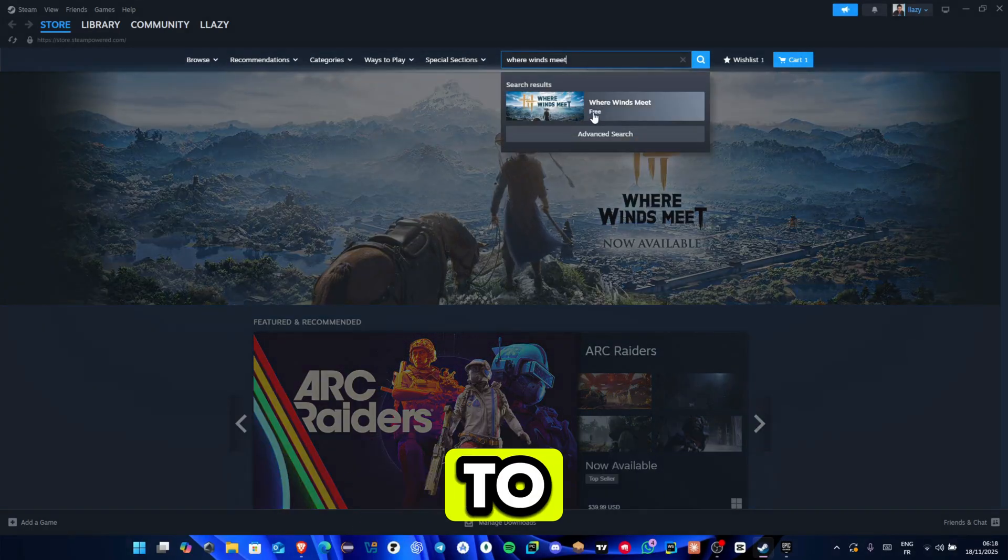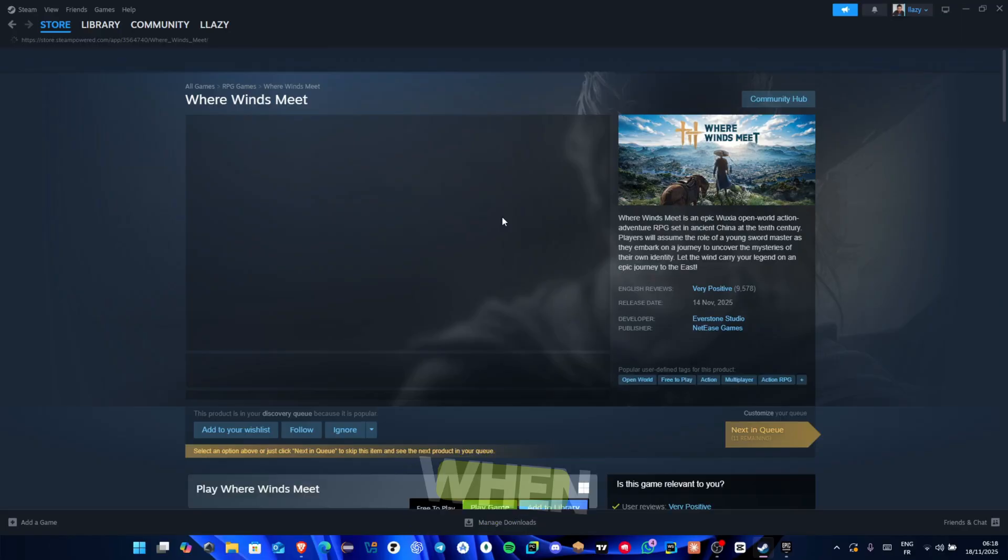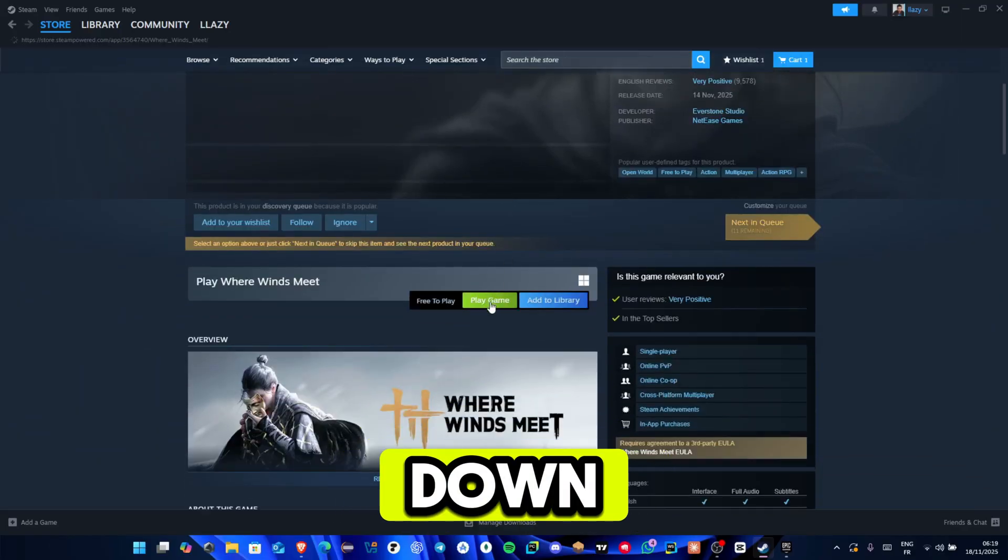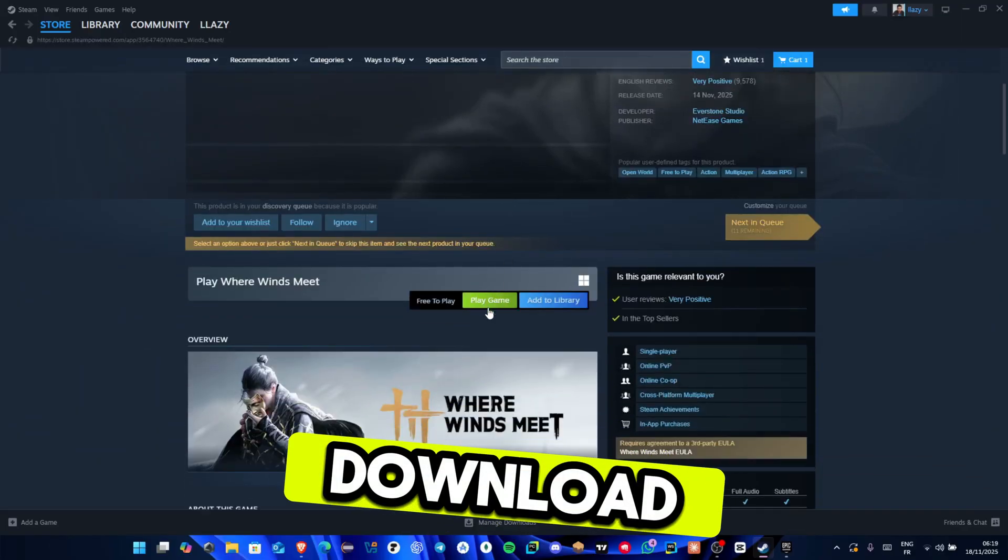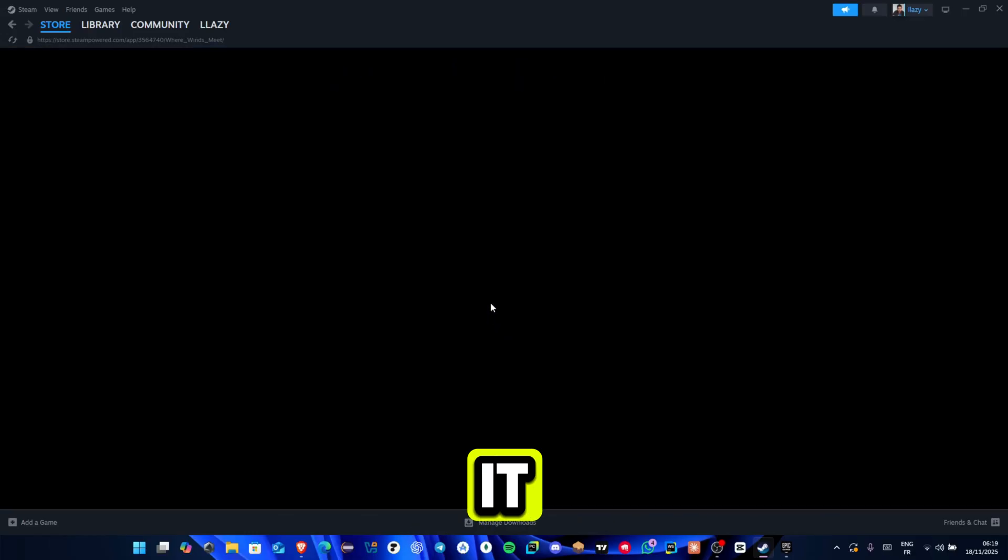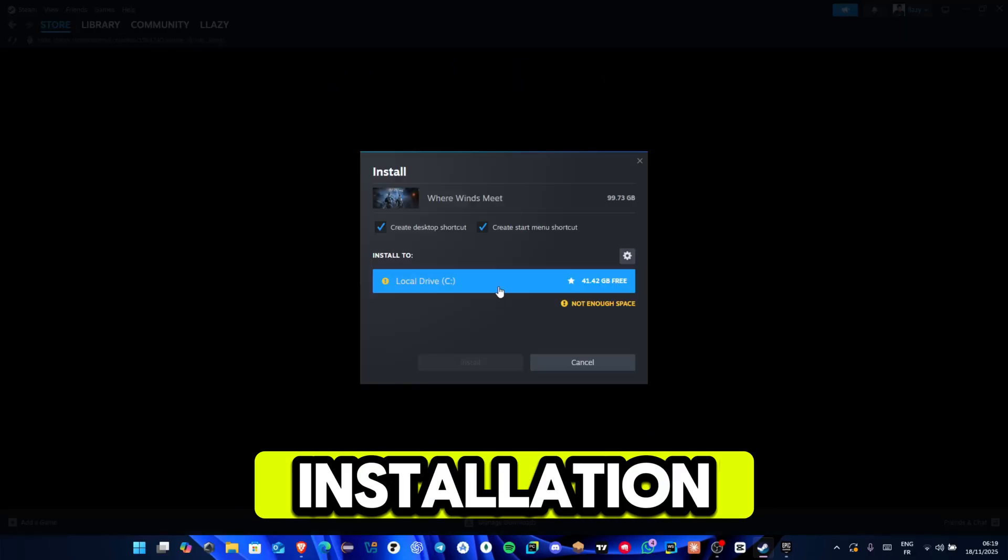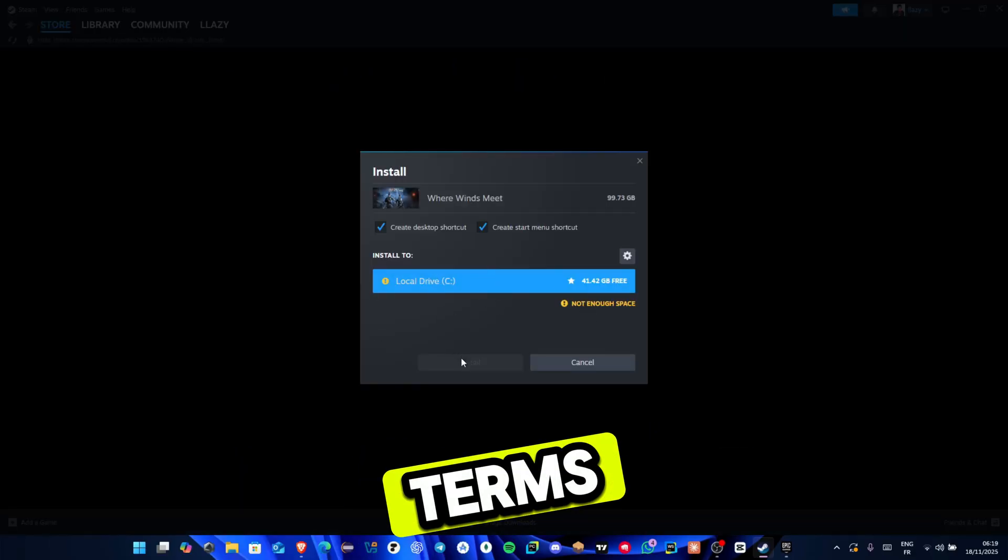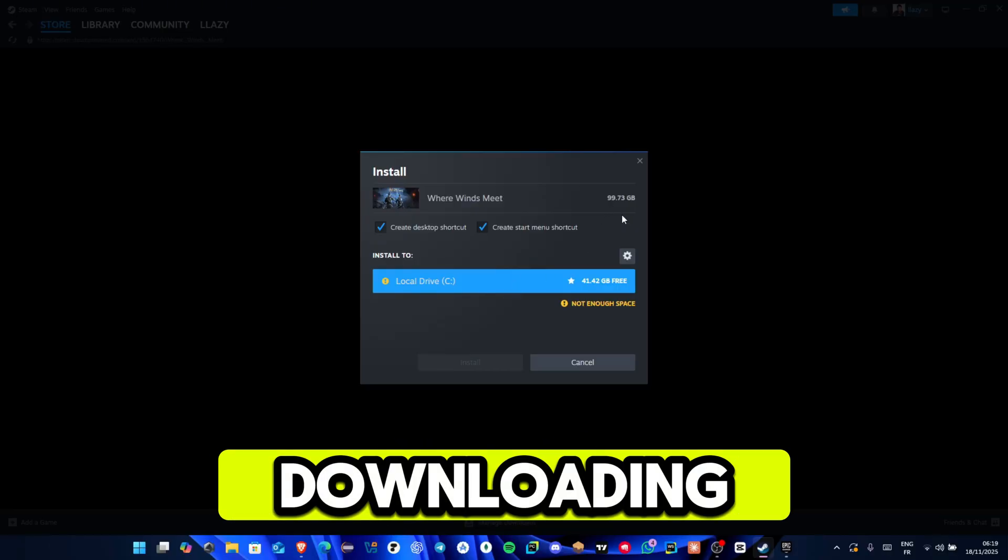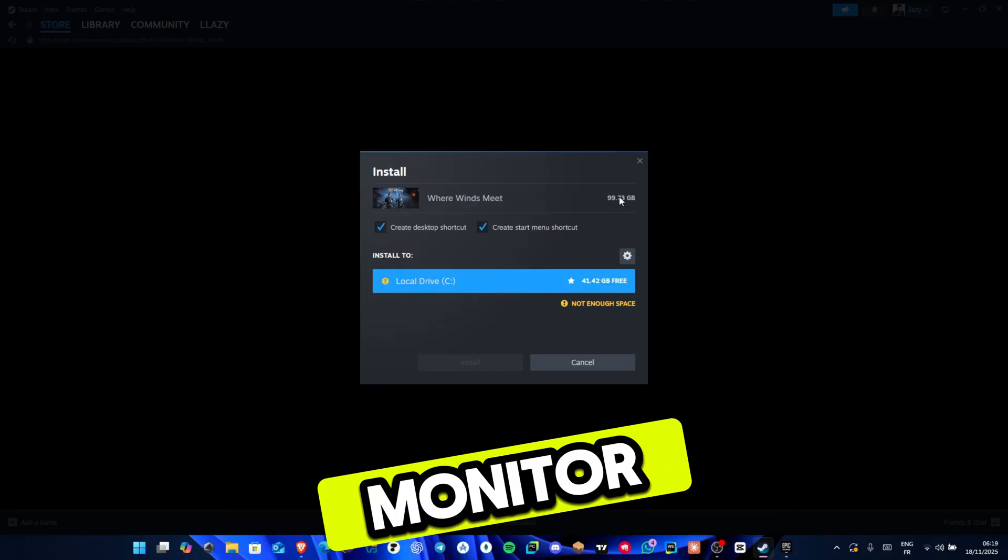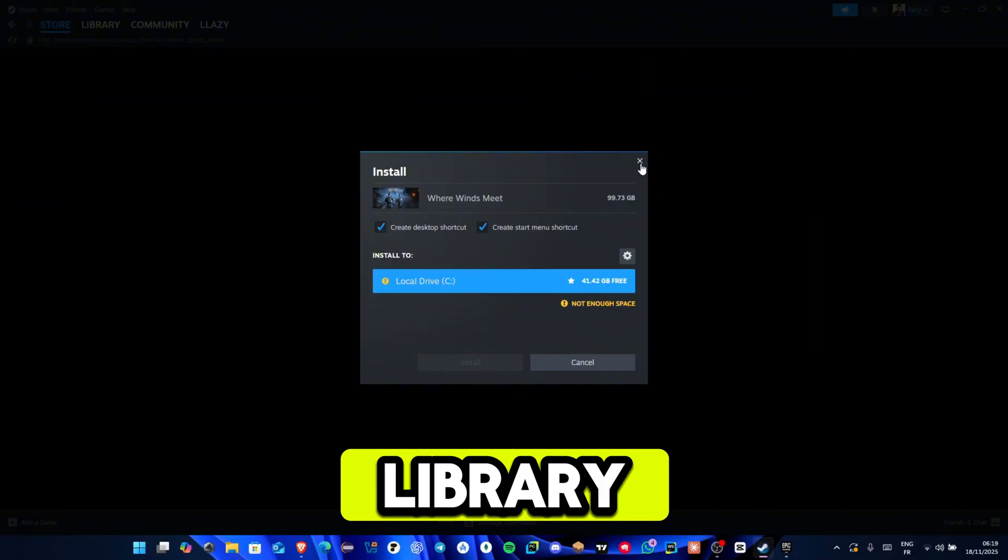Use the search bar to type Where Winds Meet. When the game page appears, scroll down until you see the button to download or play. Click it, choose your installation drive, accept the terms, and Steam will begin downloading the game. You can monitor progress inside your Steam library.